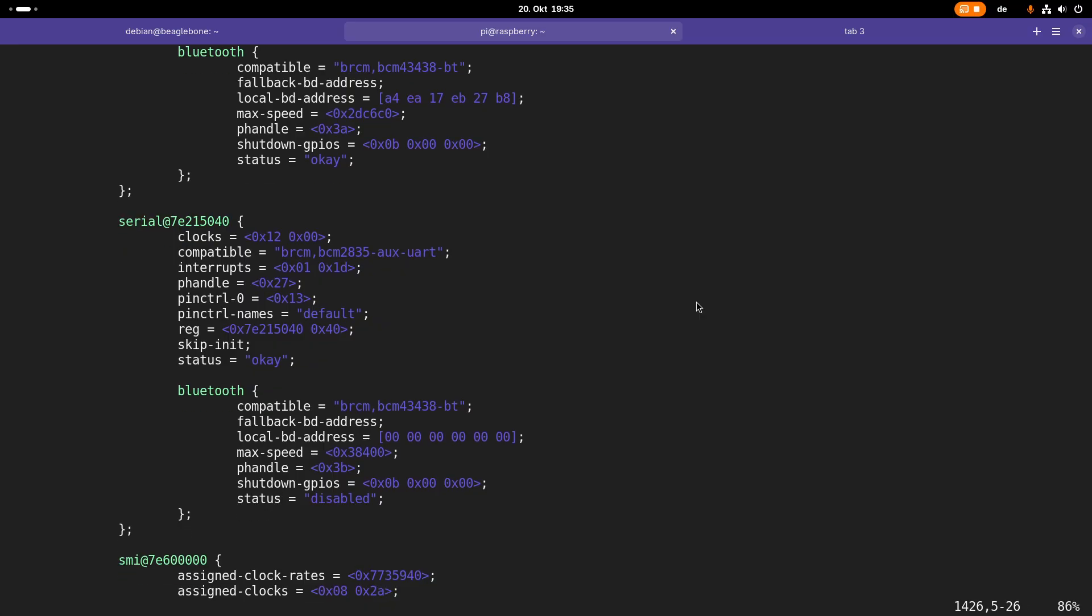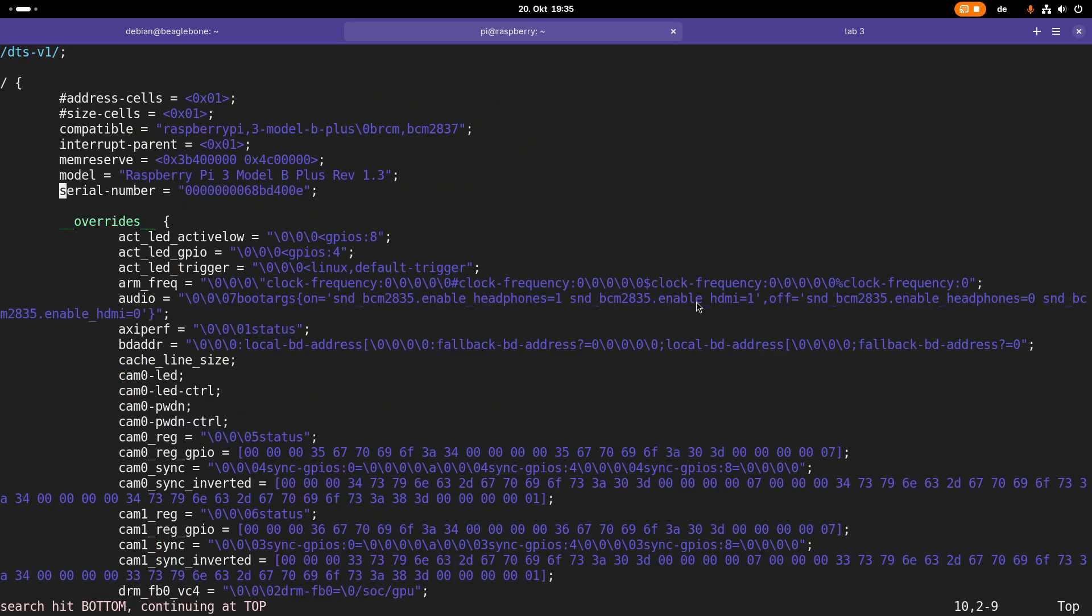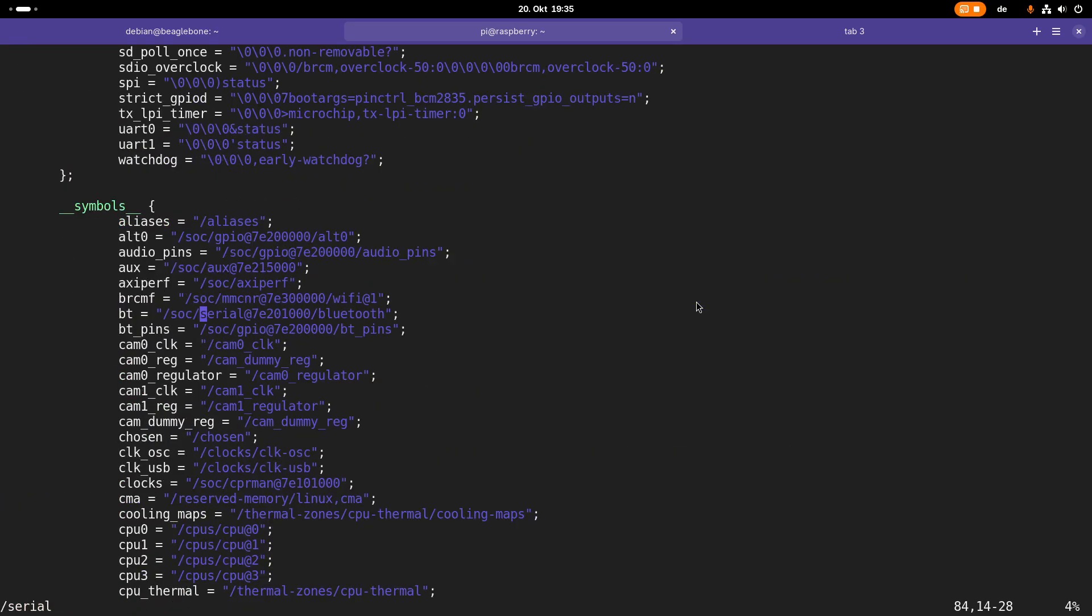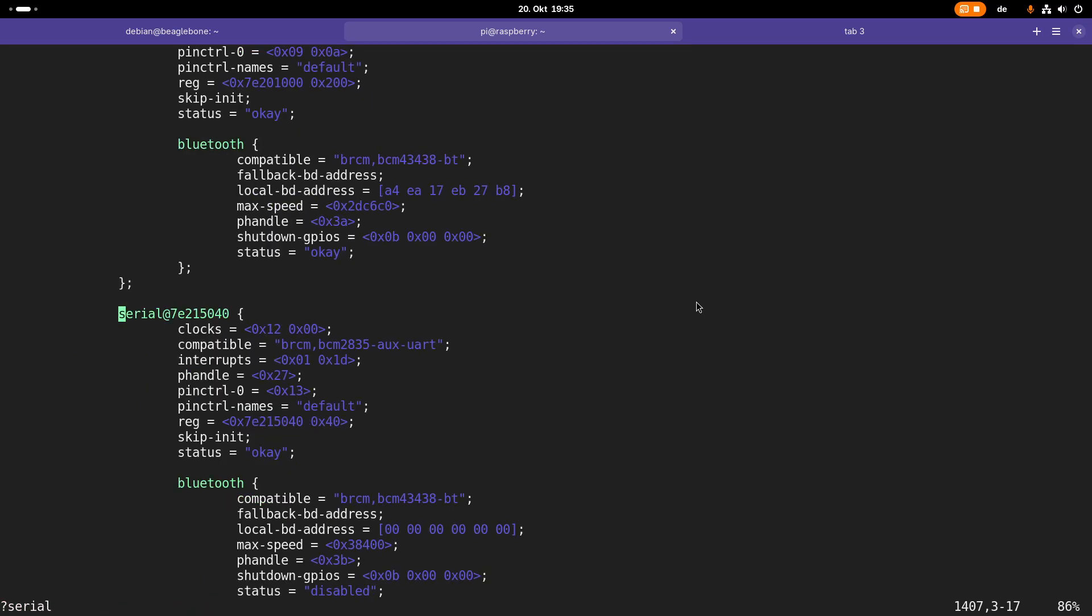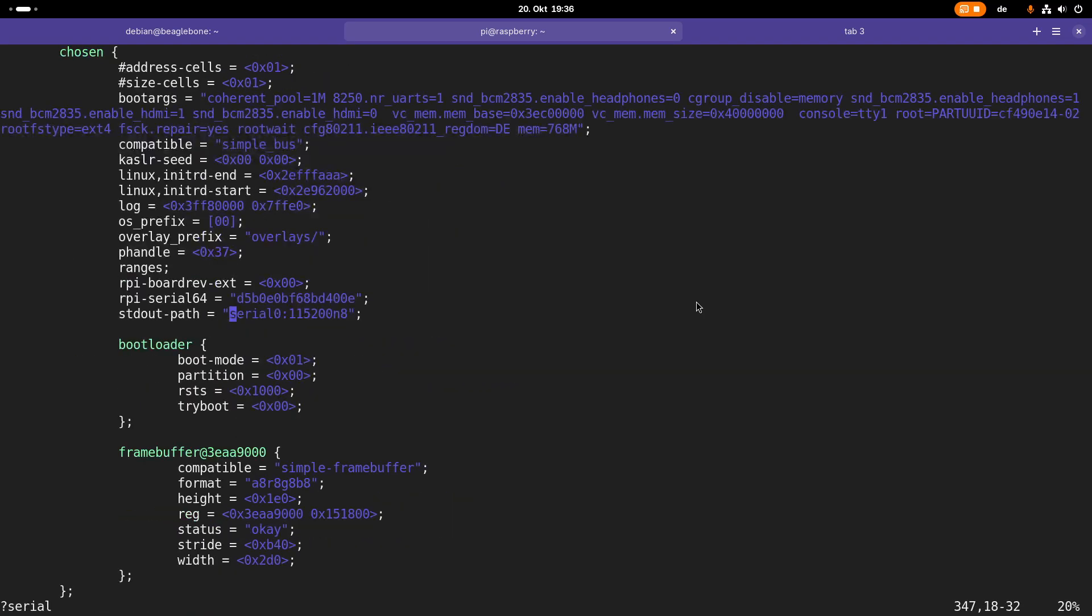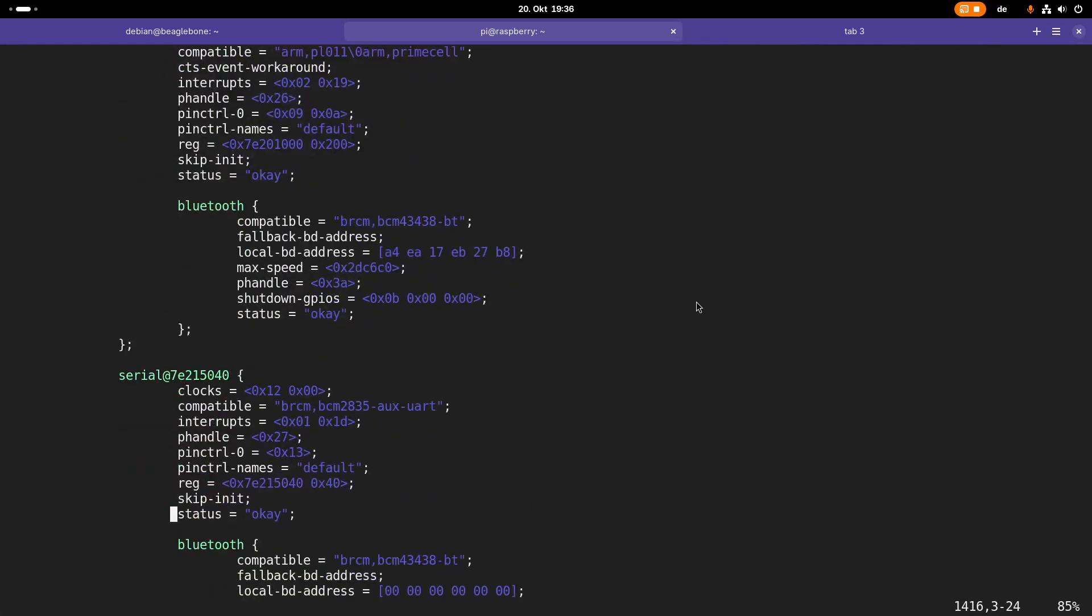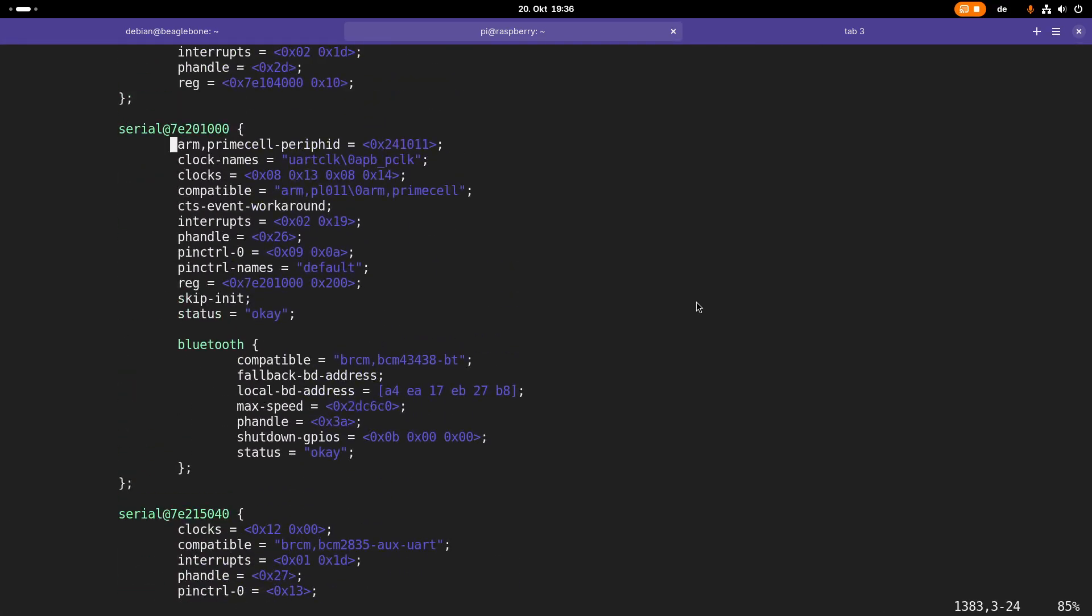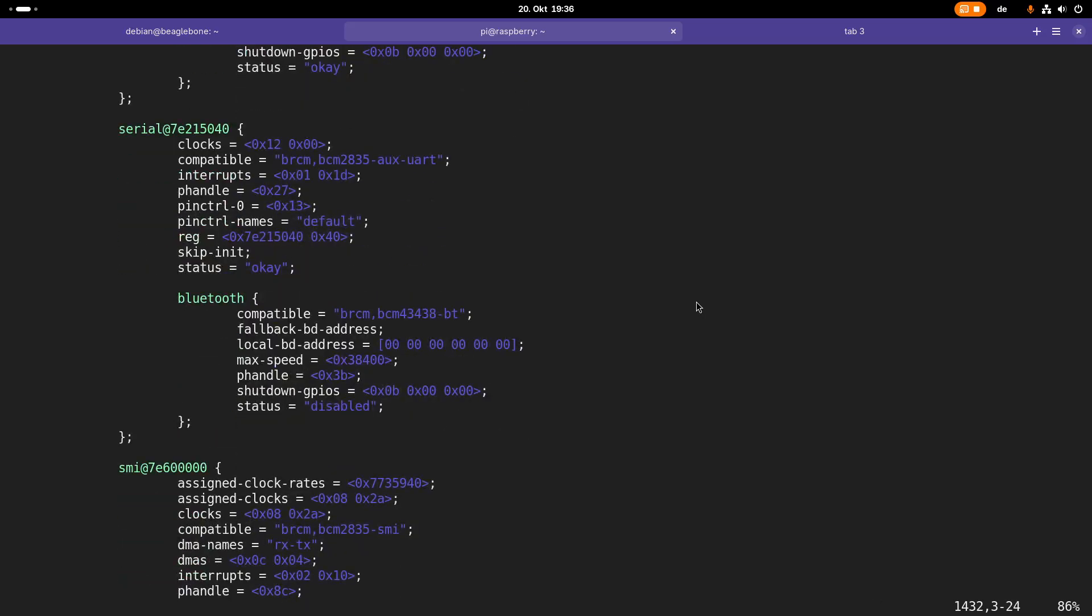We can check if we have more serial ports available. So let's search for serial again. Here we have one more serial port. It seems like we only have these two available here on this device tree.